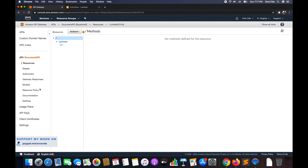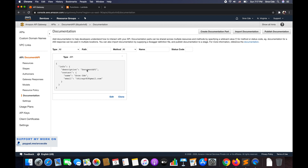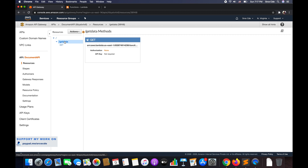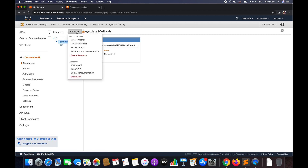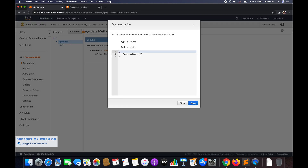This is saved. Now if you go ahead and click on documentation from the left panel, you'll have the documentation part recorded there. So either you can create the documentation part from that panel, or you can click on the book icon and record all the documentation. We'll follow the book icon approach. Go back to resources. Now on get data, click on action and say edit resource documentation, or simply click on the book icon. Here we have type as resource and path as get data, and I can add a description saying 'get data resource'. And I can save.